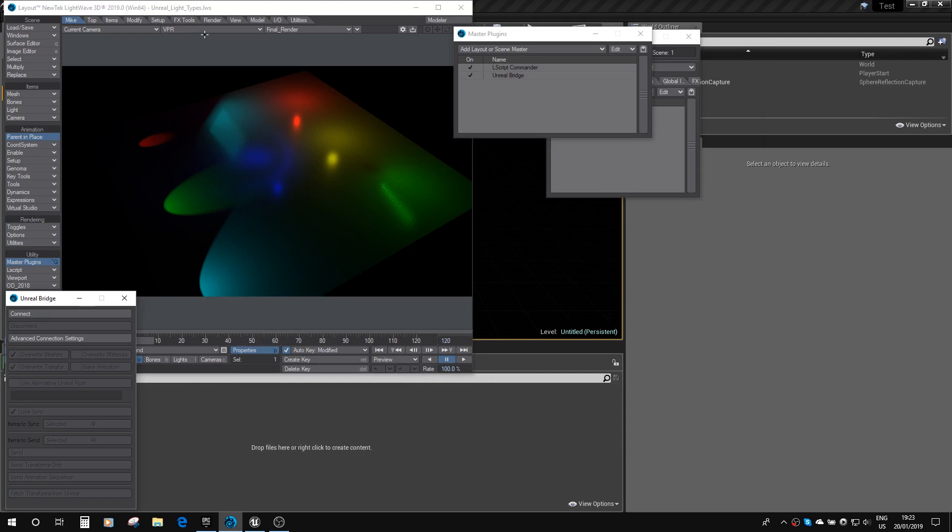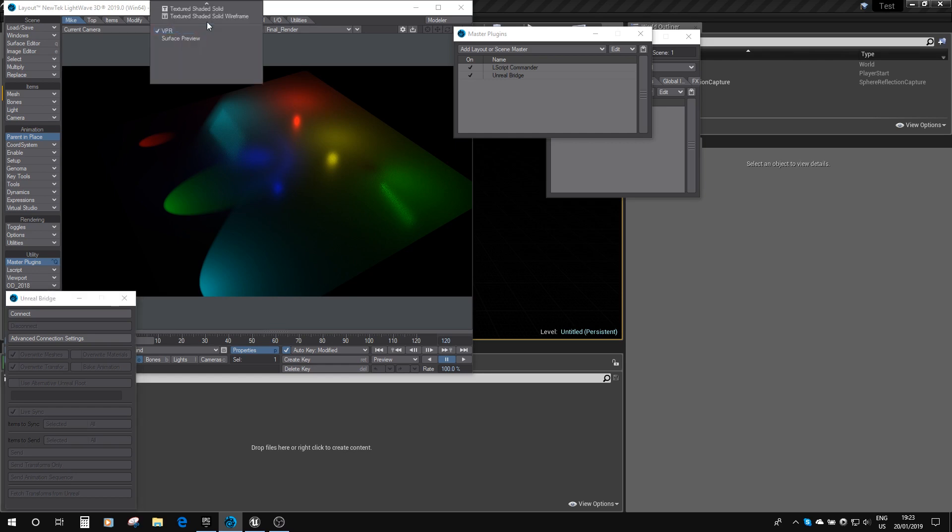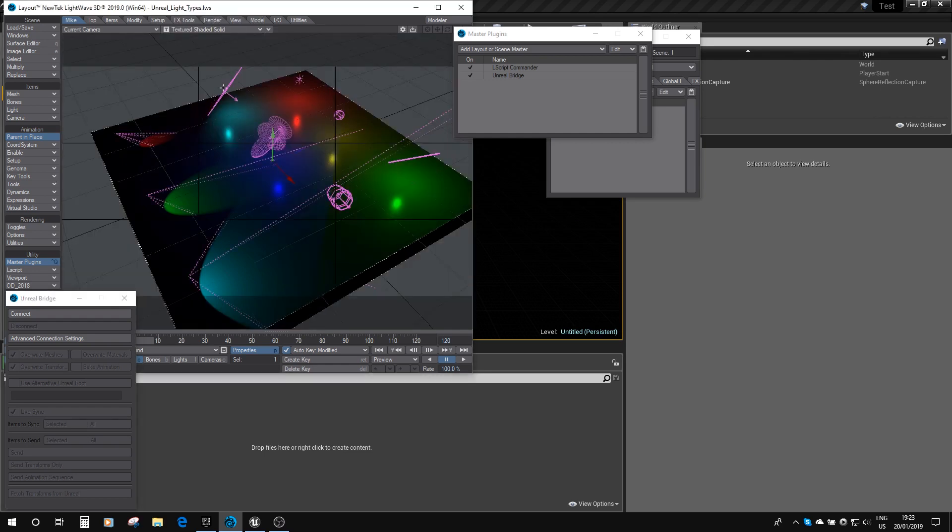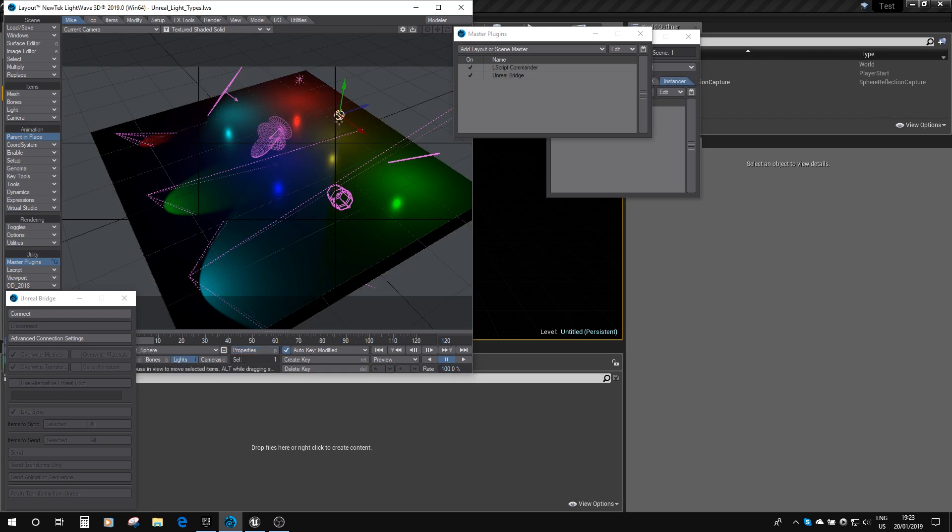So if we have a look here, I've got a whole bunch of lights just set up on a plane to show you the different shapes. You can see we've got a point light, a spherical light, a linear light, and an area light.